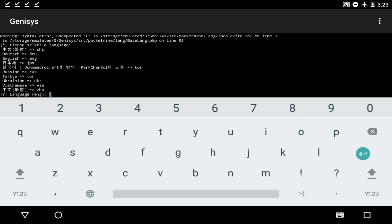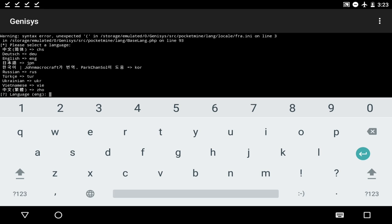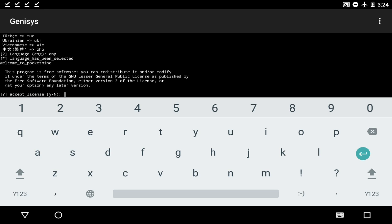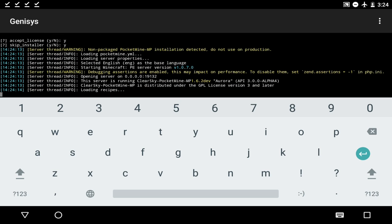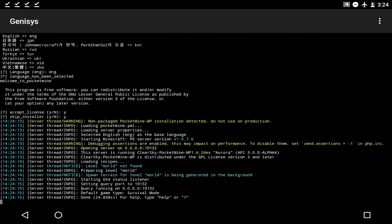Now what we're going to do is press on B, press enter, and as you guys see we got all of this stuff. We're going to just type in the language — just type in ENG, or whatever you guys want, your preference. So I'm going to type in ENG. Now we're just going to type in Y to accept the license. And if you guys want to skip the installer, you can. I'm just going to click on Y as well. And there we go — everything is loading, there's literally no errors, everything is loaded. And as you guys see, this says the version right there: 1.0.7.0.